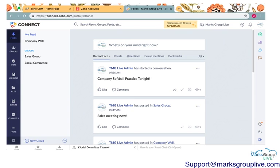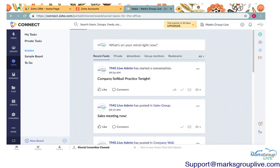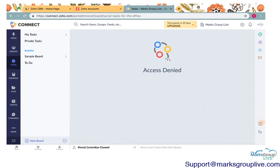So you can access tasks in this app on the left-hand side. You'll see the little tasks button. I'll go ahead and click that, and it will take us to the tasks page.